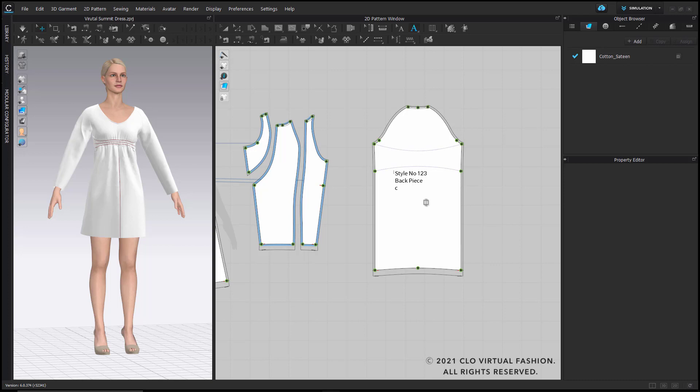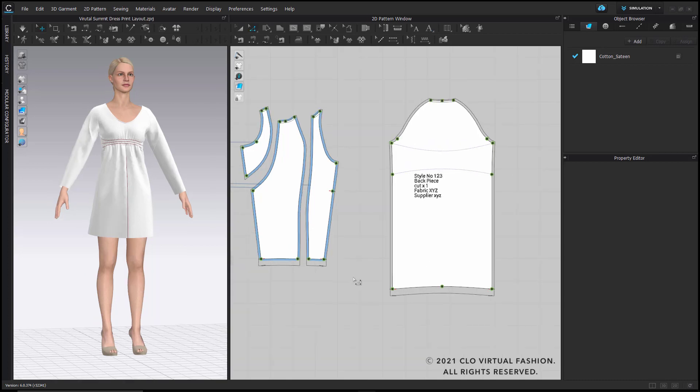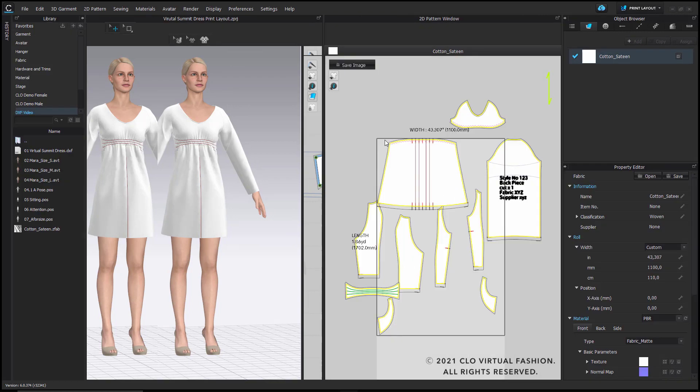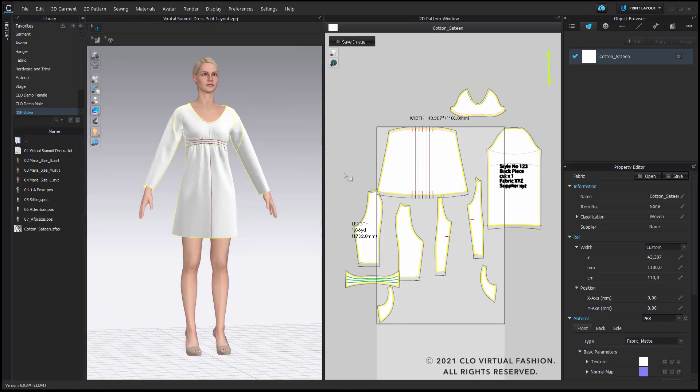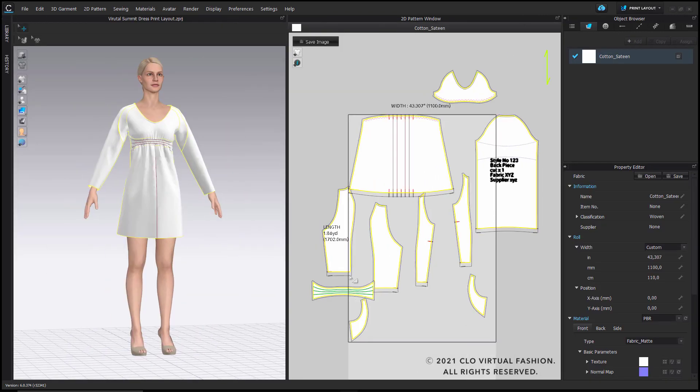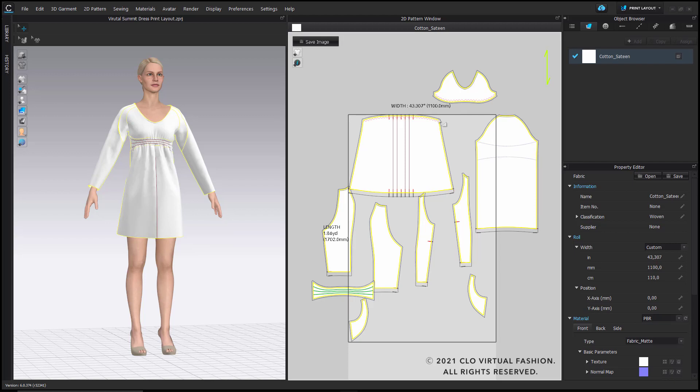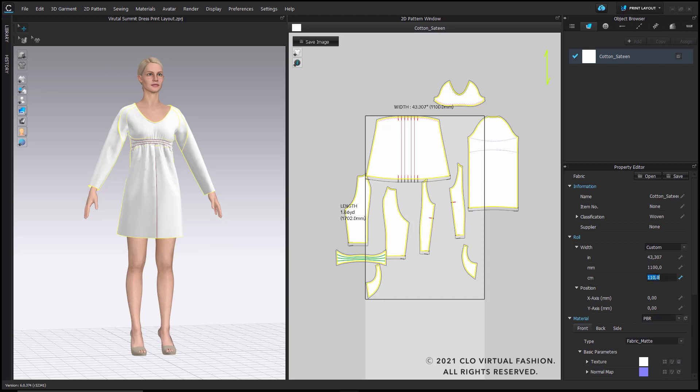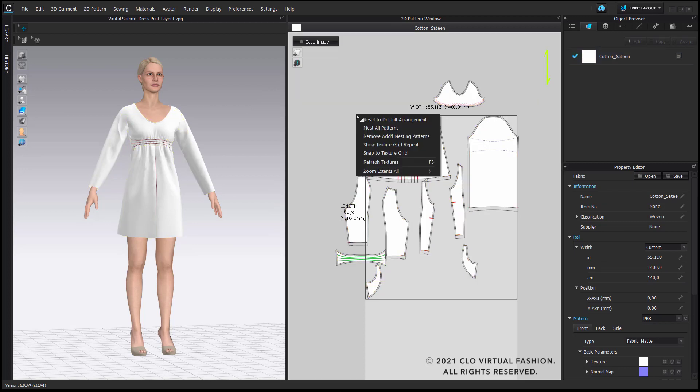Lastly, what we can do is we can create a sample annotation block for the back piece where you can add a style number, pattern name, fabric and supplier, exactly as you wish. In order to get a better overview over my fabric consumption, I will now switch to the print layout mode. Here I will first of all hide my annotation and I have all my pattern pieces.